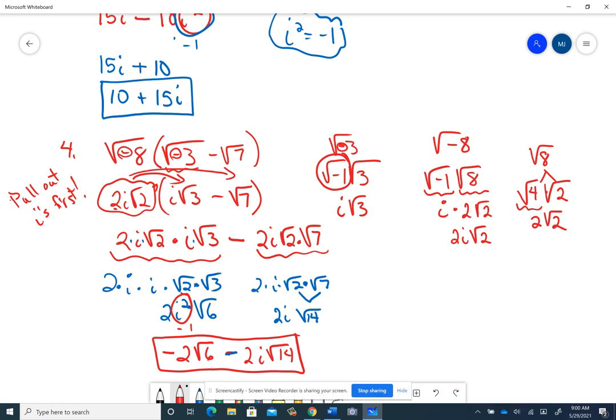I'm going to stop the video here. I'll pick up and do another one covering multiplying, dividing, and powers of complex numbers. I just don't like the videos to get too long.